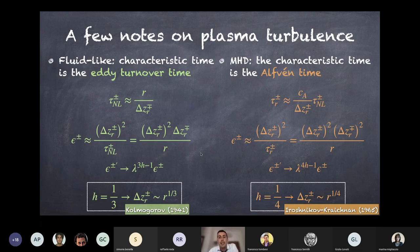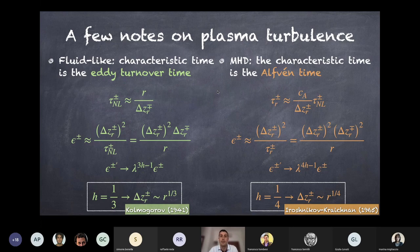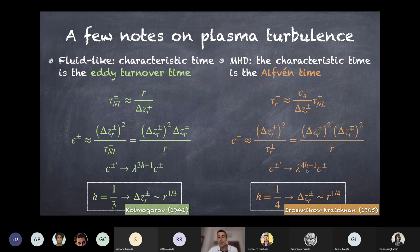Because the Alfvén time reduces the effective cascade time, the energy transfer rate takes a new form and under scaling invariance the exponent becomes 4h−1. Requiring energy preservation gives h = 1/4 — this is the Iroshnikov-Kraichnan theory of plasma turbulence. Both the fluid (h=1/3) and plasma (h=1/4) cases are similar, both based on preserving the energy transfer rate along the cascade. Generalizing to p-order structure functions, they scale as r^(p/M) where M = 3 or 4 depending on the fluid or MHD hypothesis.